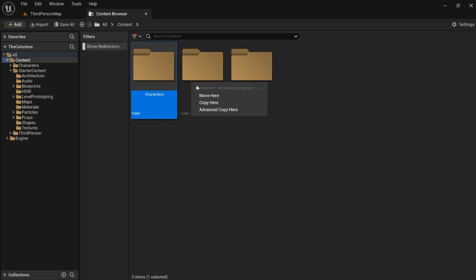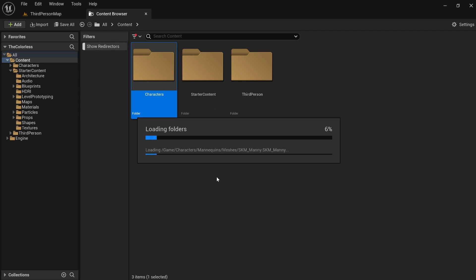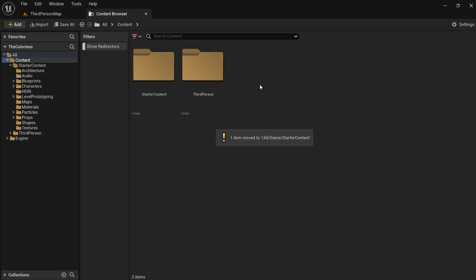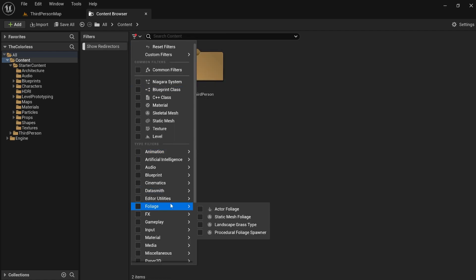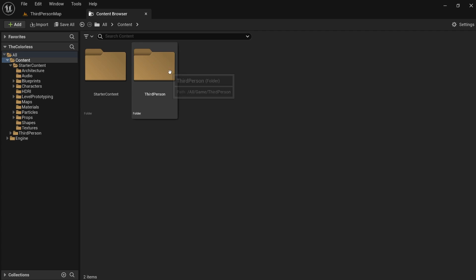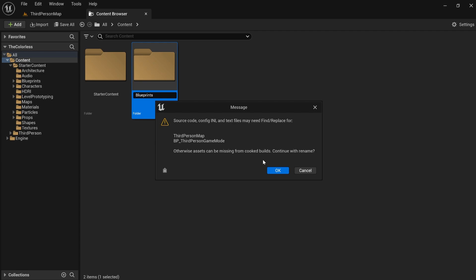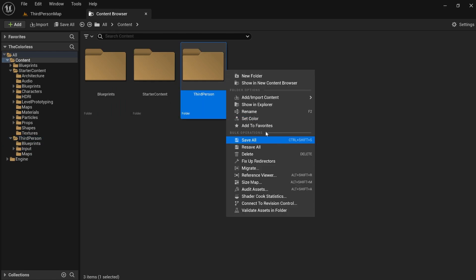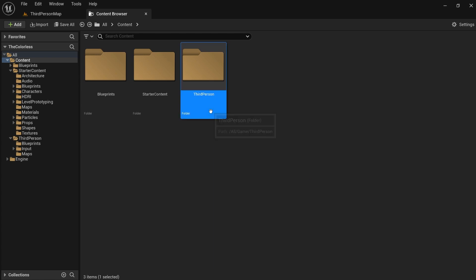The next thing I'm going to do is the same thing with the character folder — move that in here. The character folder is just where your skeletons for your default mannequins, like the player character in the third person template, are. You don't really need them to be outside the starter content because they basically are starter content. Now we're just left with our starter content and our third person character template. I'm going to rename this folder to Blueprints and fix up redirectors again so we can delete the old folder.